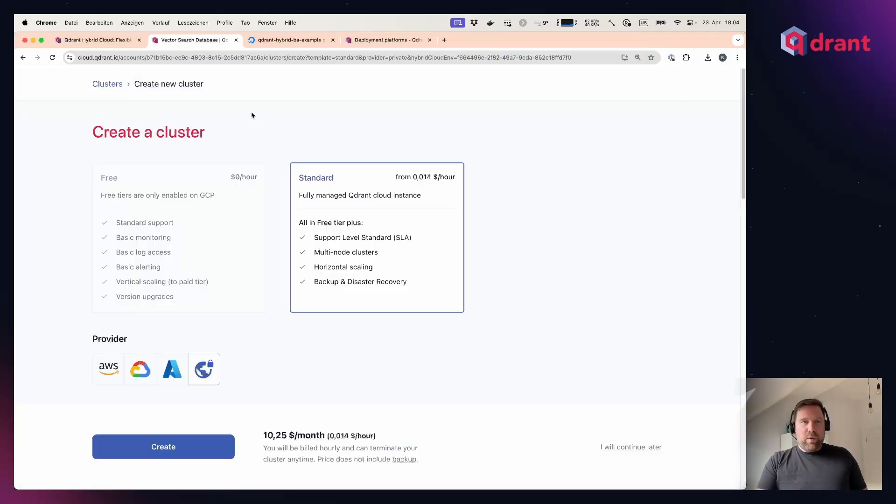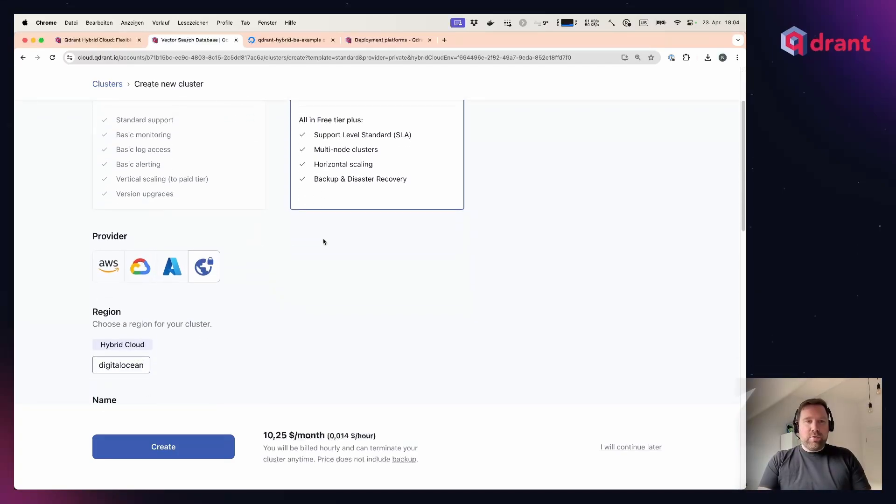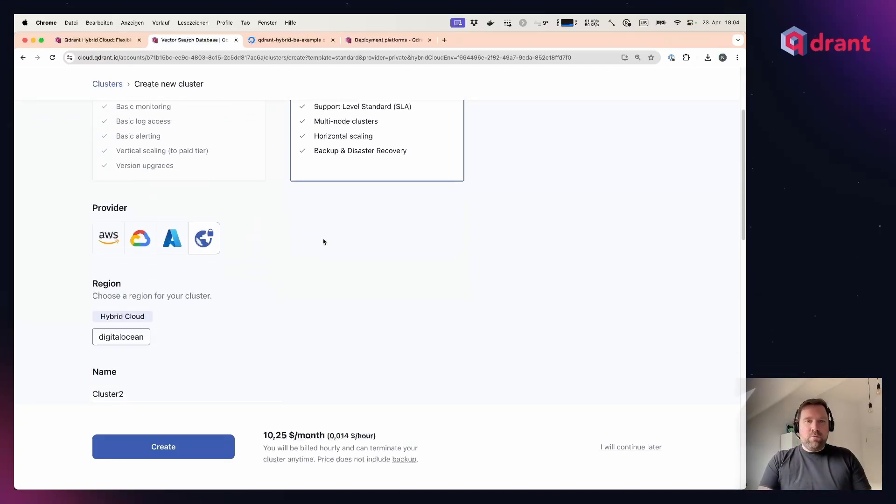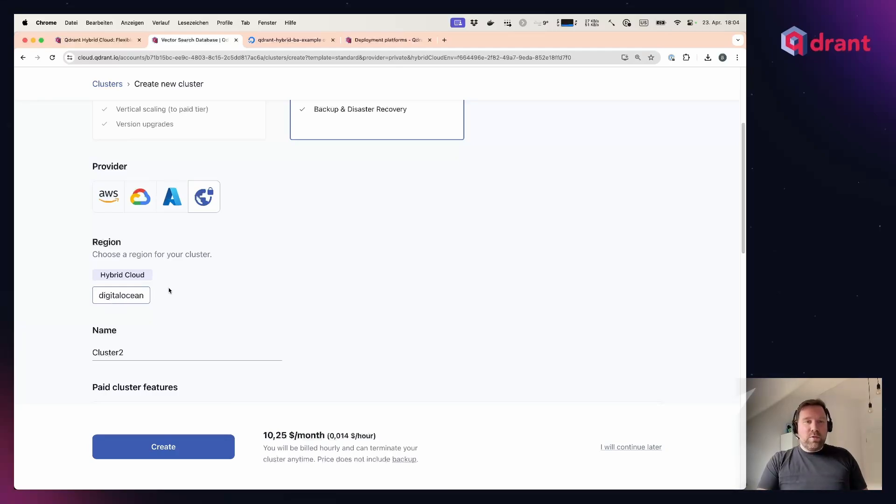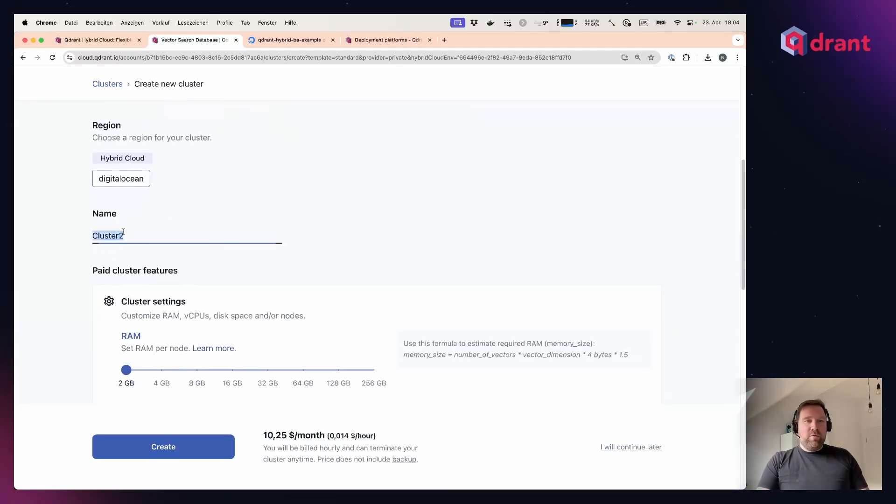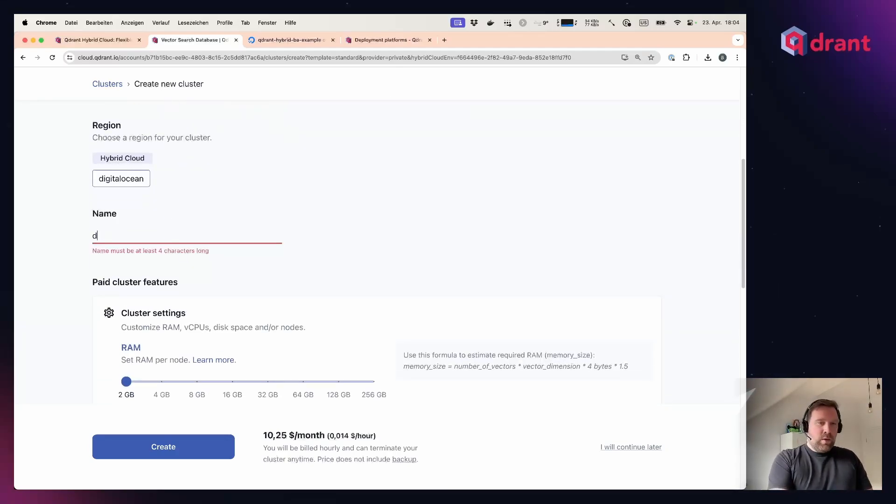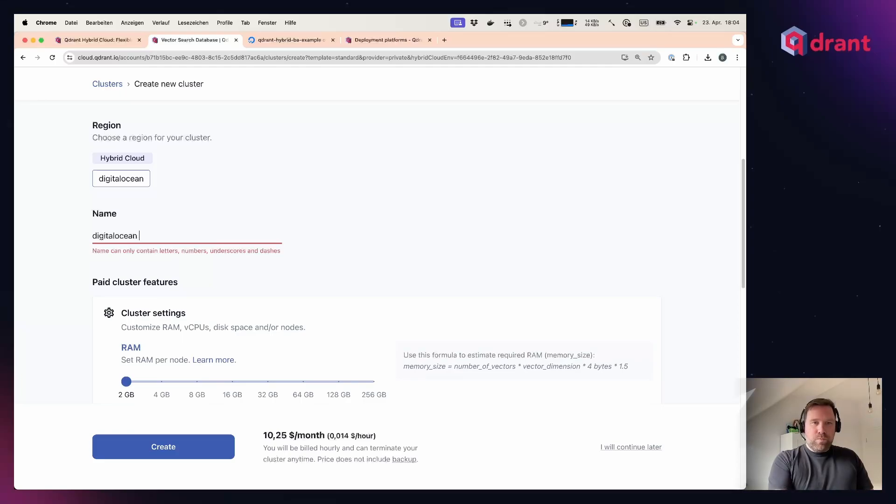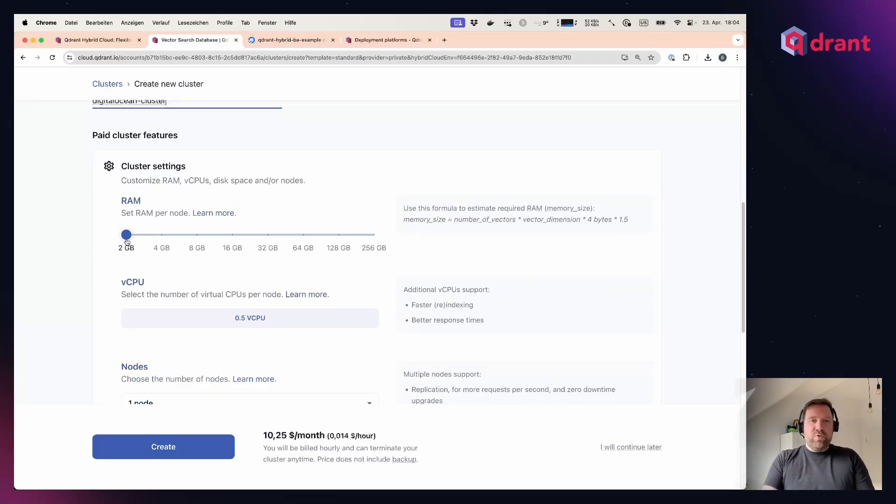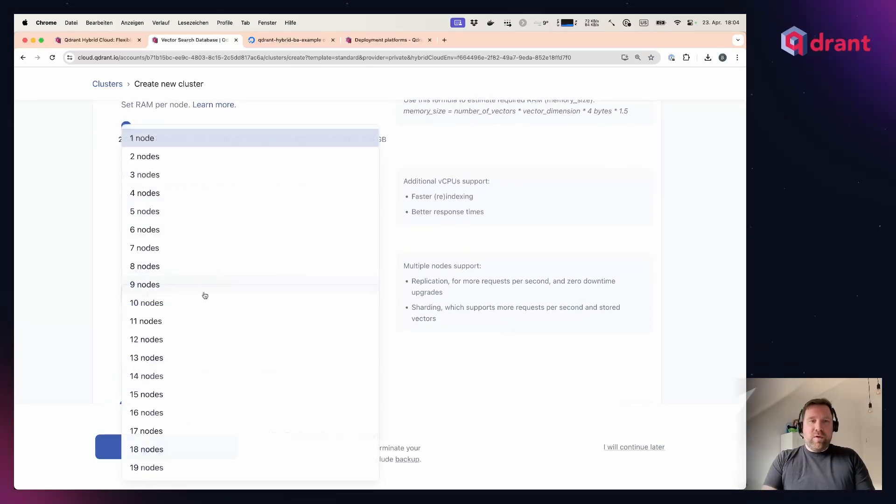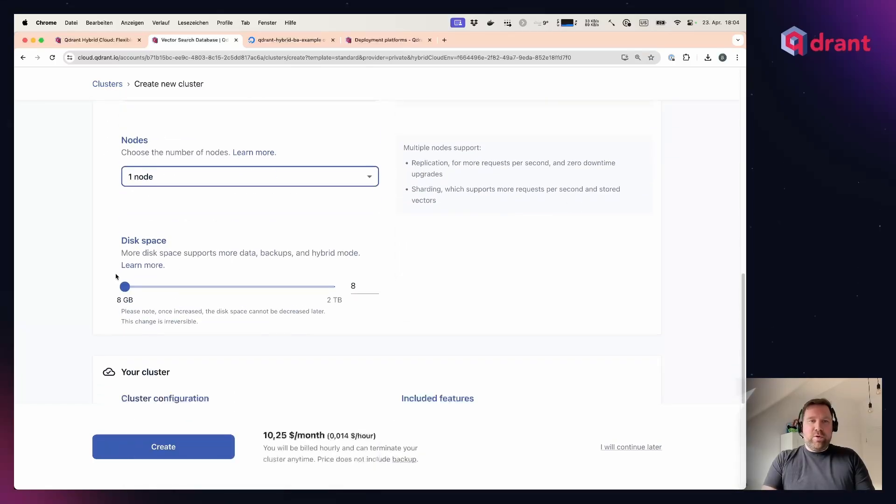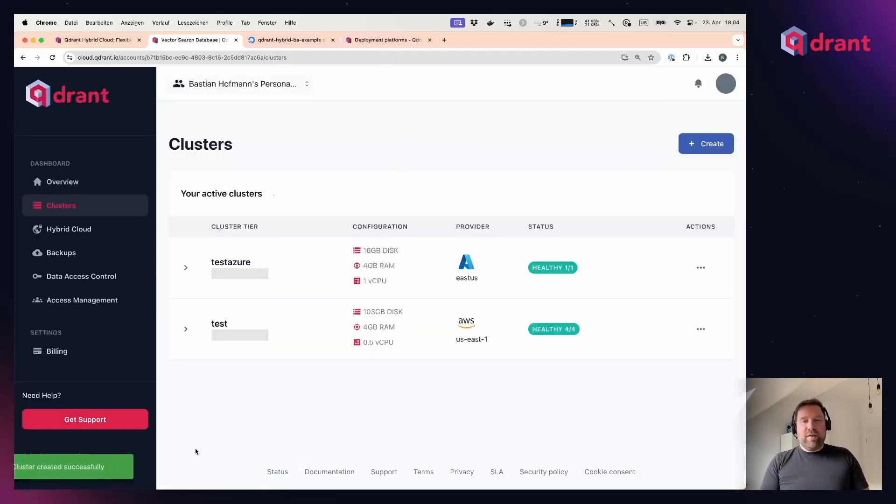And this is the same as with managed cloud. You can choose now your hybrid cloud environment here, and you can have as many environments as you want. I choose my DigitalOcean one. You can give your cluster a name. You can choose how much CPU and memory you want to have in the cluster, the amount of nodes, the disk space, and of course you can at any point in time later on also scale this up.